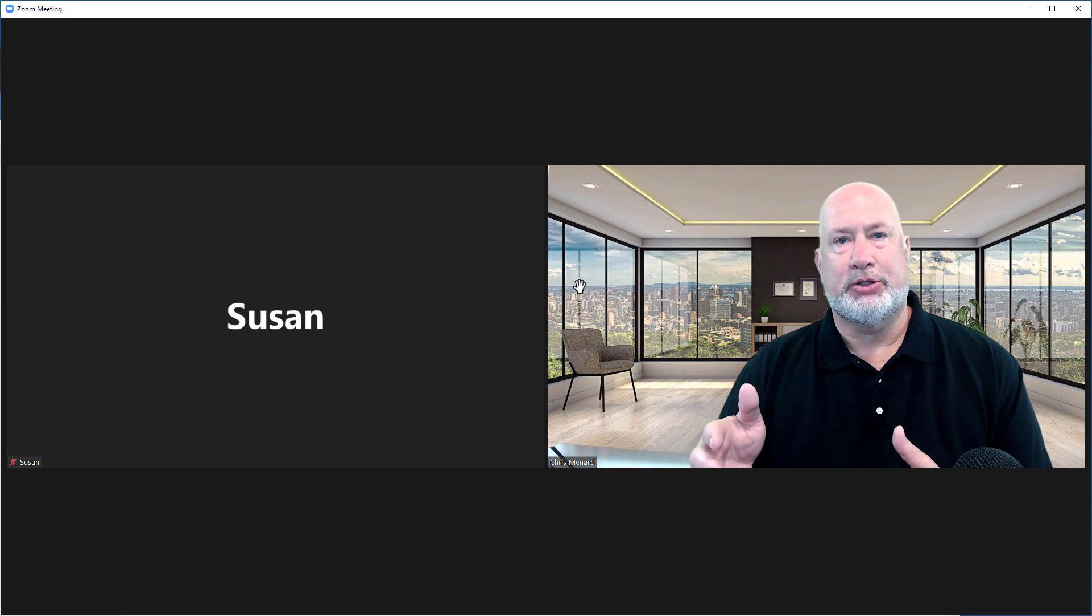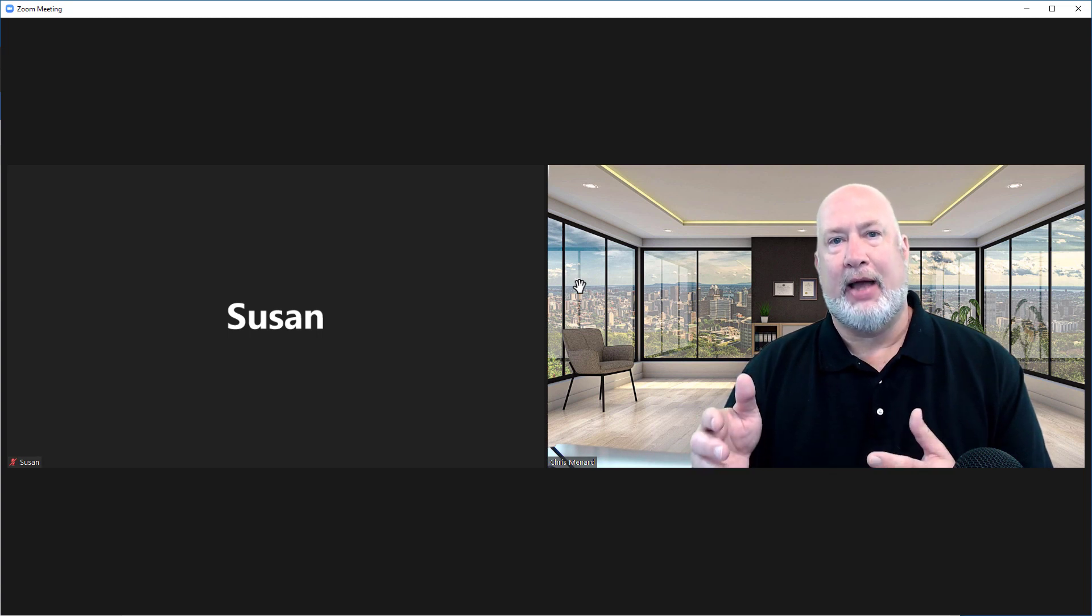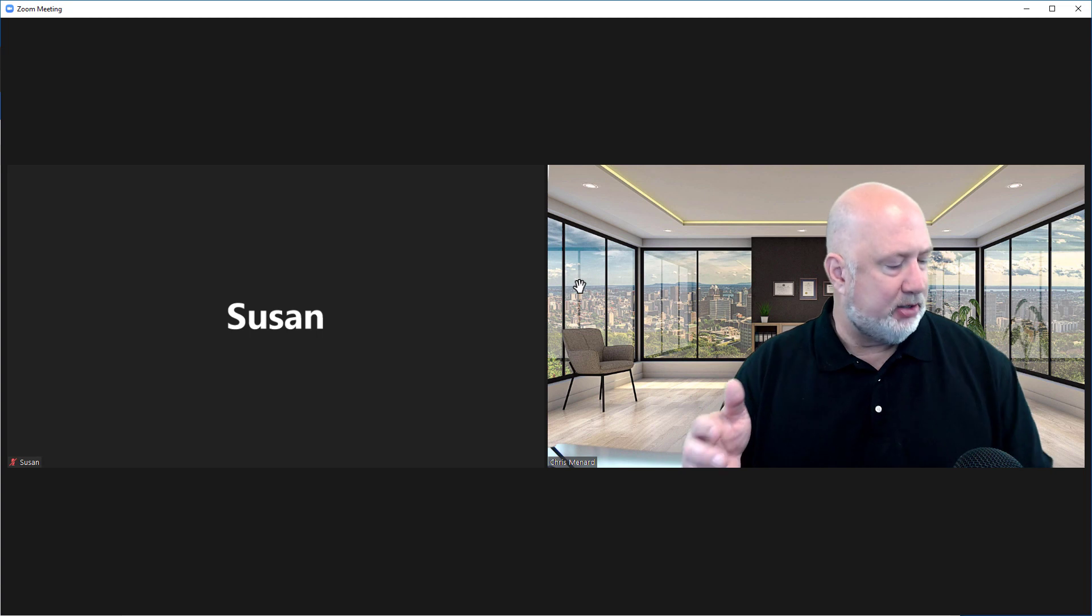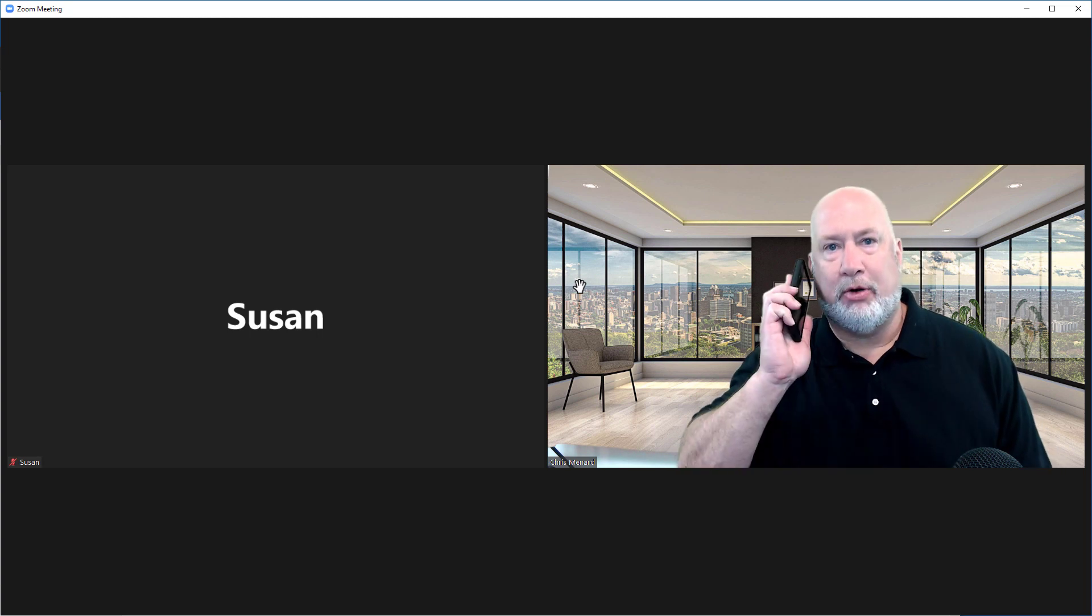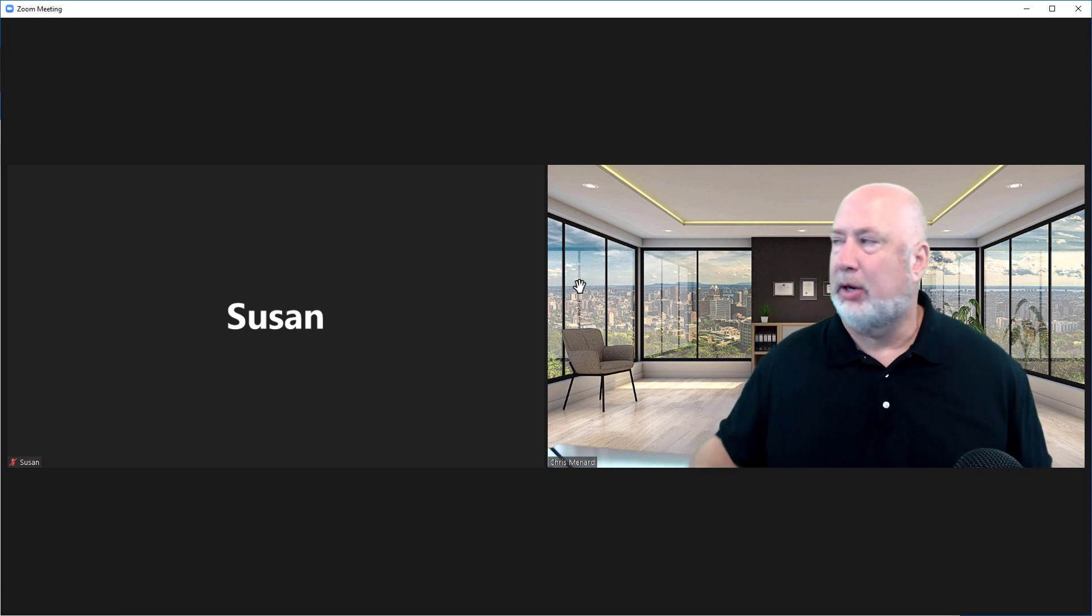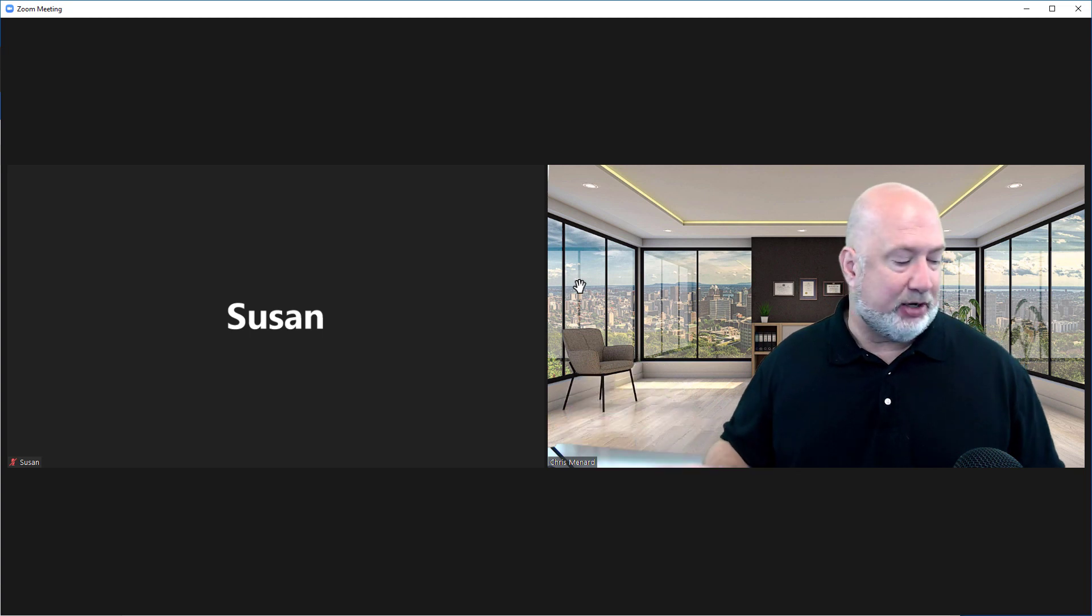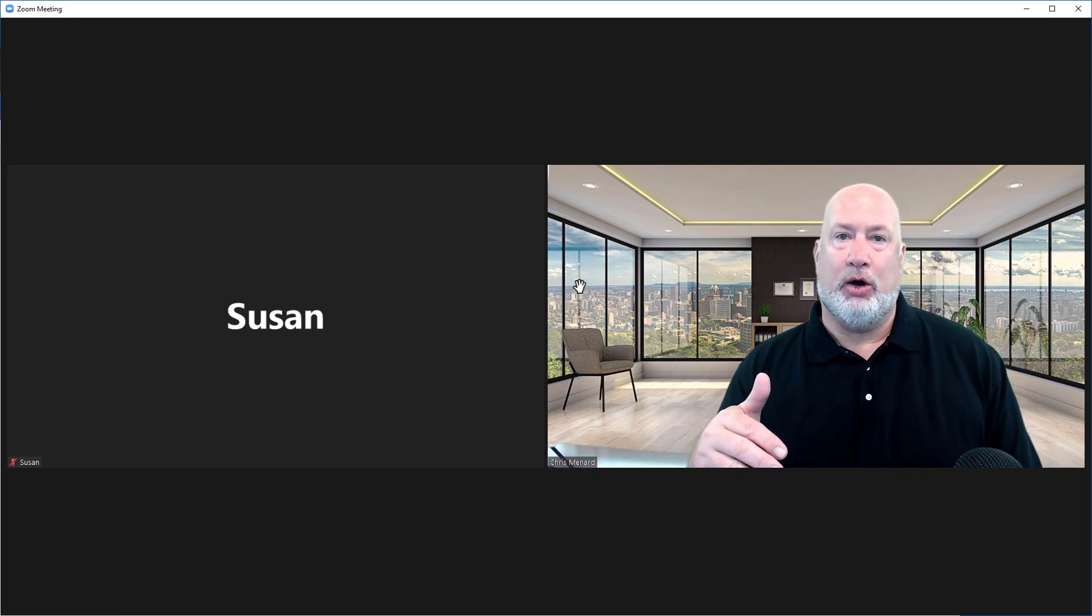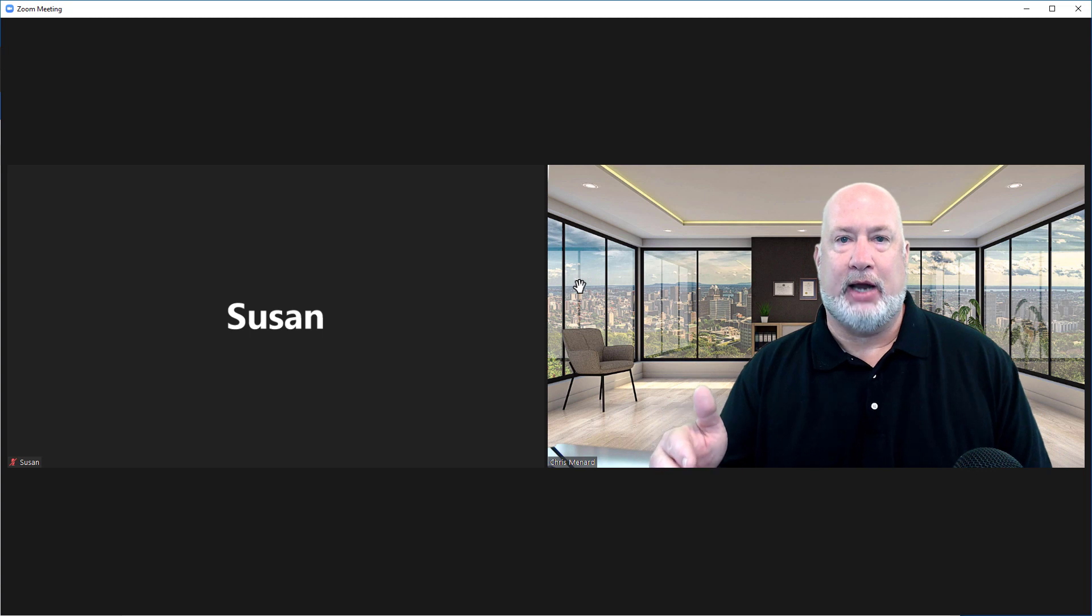When you're trying to present, the video can get distracting if someone's juggling, someone's on their mobile phone, or someone's obviously having a conversation with someone else. Even with the audio off, the video can get distracting.